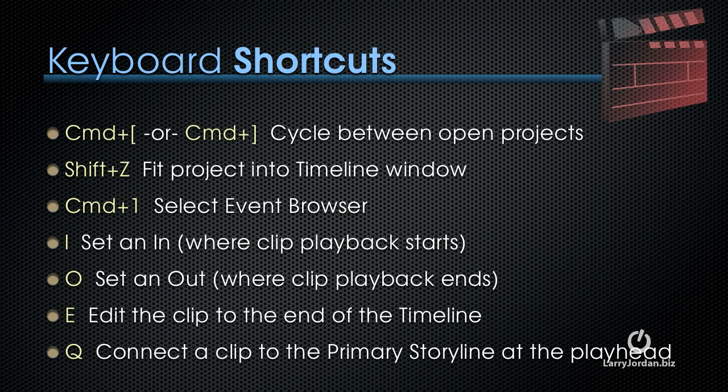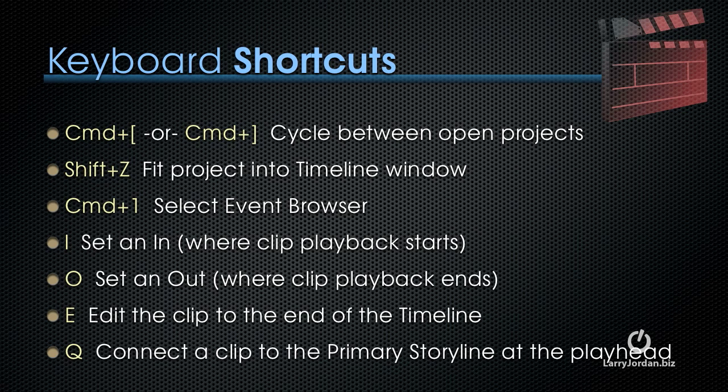There's also some keyboard shortcuts that I want to show you. One is Command left square bracket or Command right square bracket. This cycles between open projects. Shift-Z fits the project into the timeline window. Command-1 selects the event browser. Command-2 selects the timeline. The letter I sets an in, which is where clip playback starts. The letter O sets an out, where clip playback ends. The letter E edits the clip to the end of the timeline. And the letter Q connects a clip to the primary storyline at the position of the skimmer or the playhead.